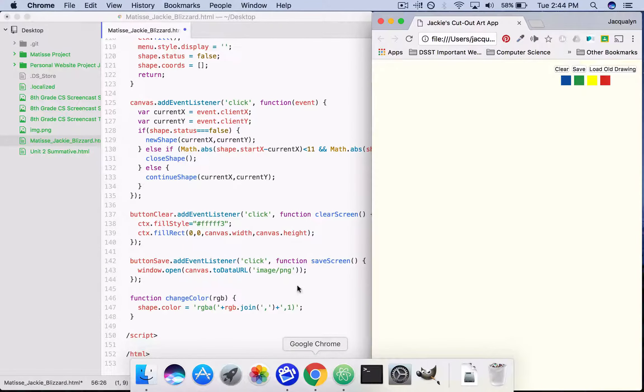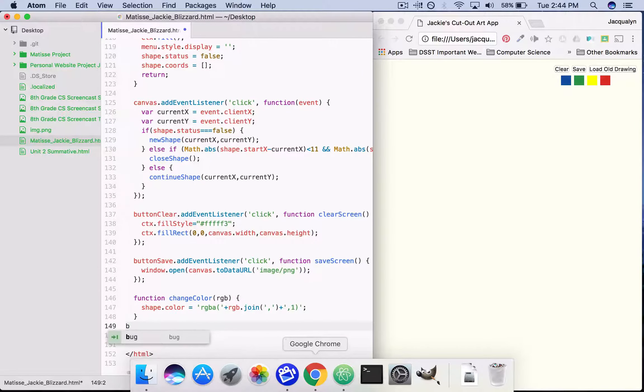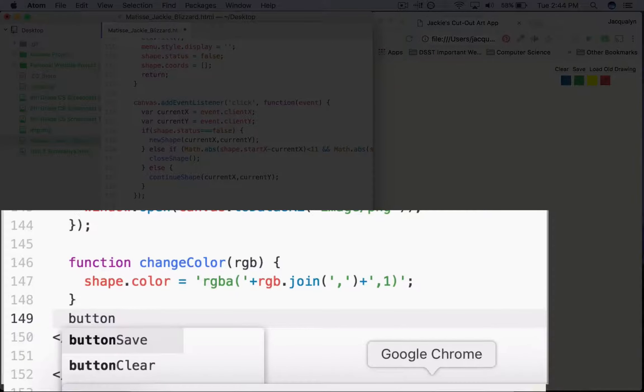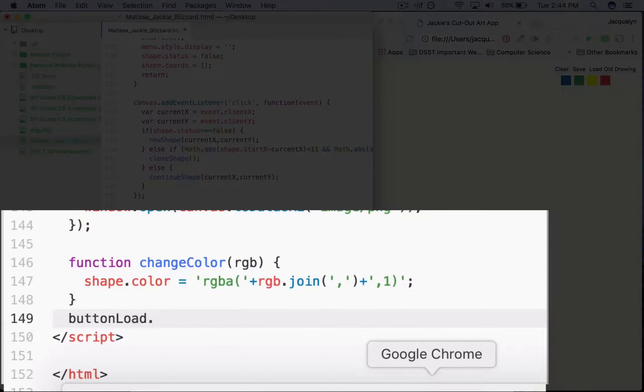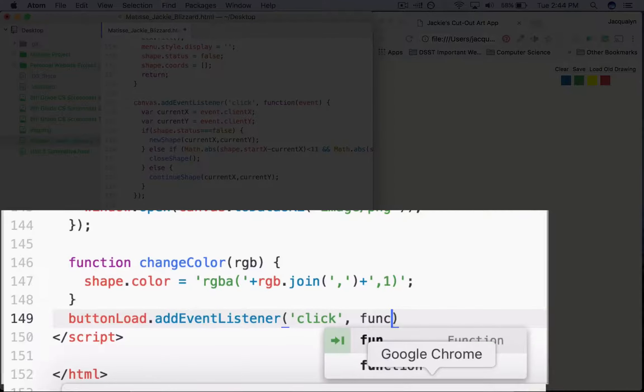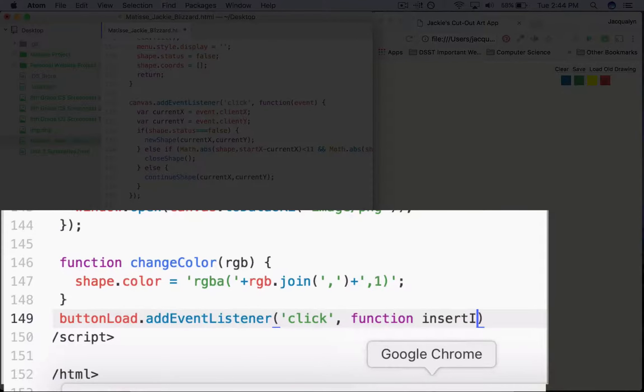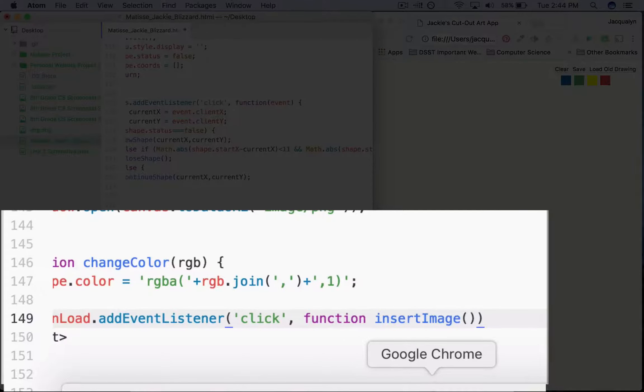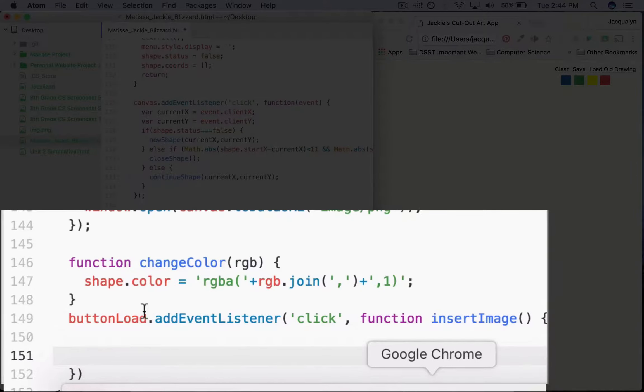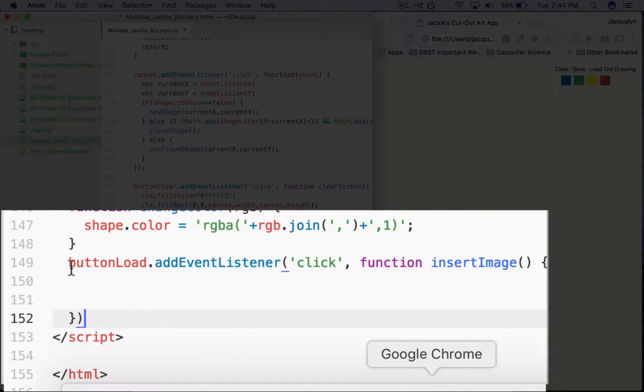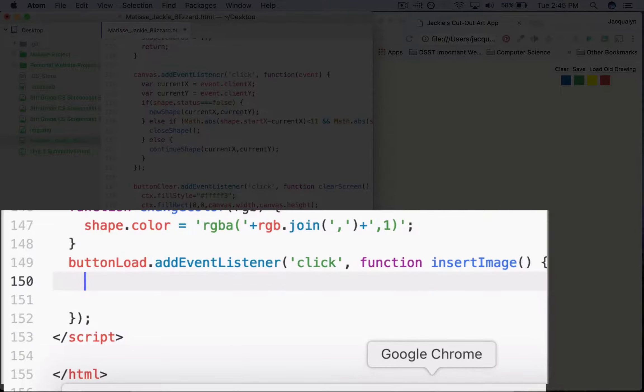The next thing we're going to do is that event listener. So buttonLoad.addEventListener, we're listening for a click event. Don't forget the comma. We're going to call a function that I'm going to name insertImage. We don't need to pass any parameters. I'm going to go ahead and make sure that the closing part of my event listener is good, so closing curly, closing parentheses, closing semicolon, because we're actually going to call a function within this event listener.